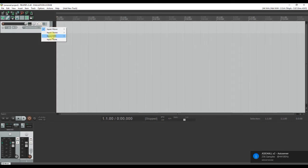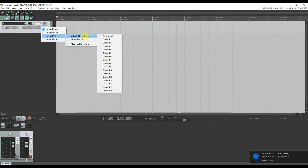So let's navigate to the input section. Click the drop down arrow in the InFX section in the new track. You should be able to see 4 input options: Input Mono, Input Stereo, Input MIDI and Input None. So, in this case, since we are going to set up a MIDI device, choose Input MIDI.